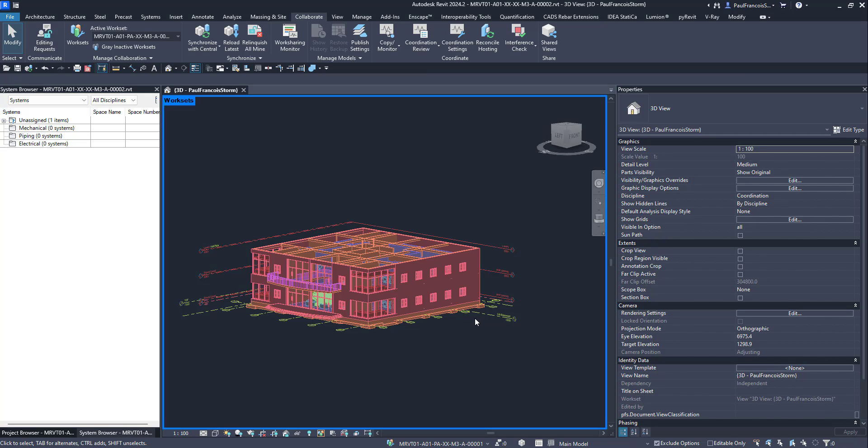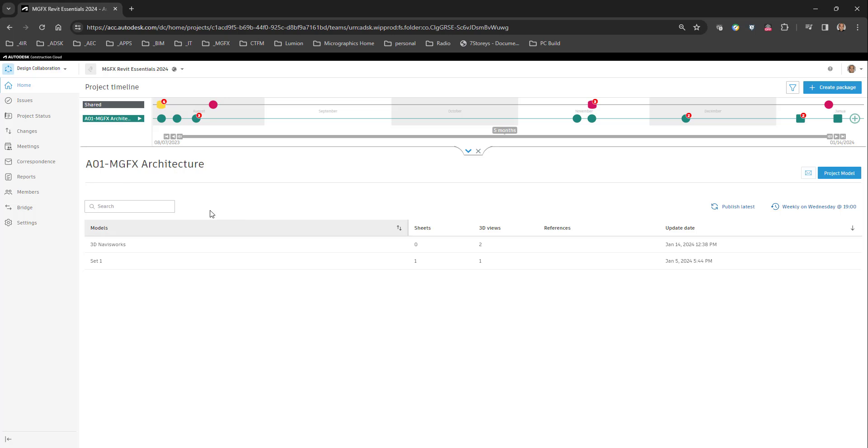The synchronization is important so that we can update the cloud worksheet model, which is not the model that is currently on the cloud.